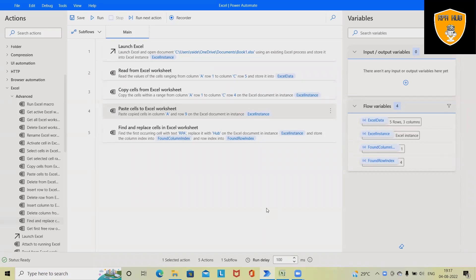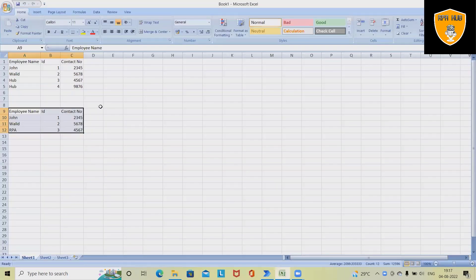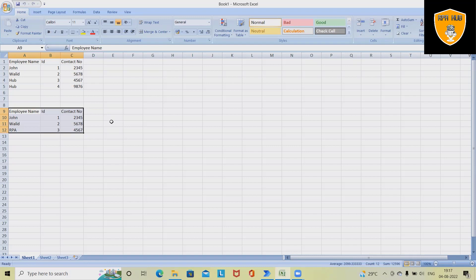Welcome to RBHub. In this video we'll discuss how to find any particular value and replace it with some other value by using Microsoft Power Automate, which is a robotic process automation tool used for automating repetitive tasks.